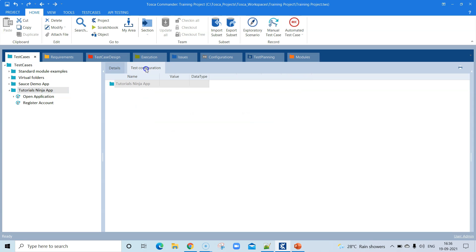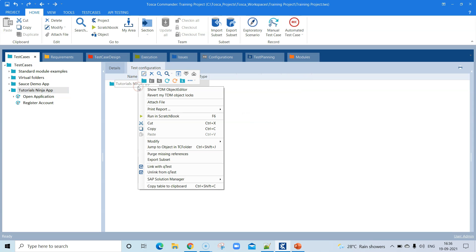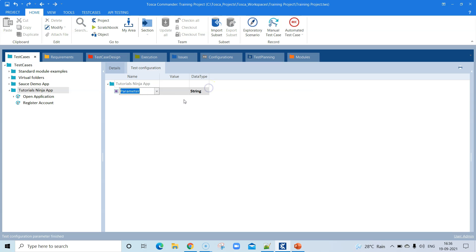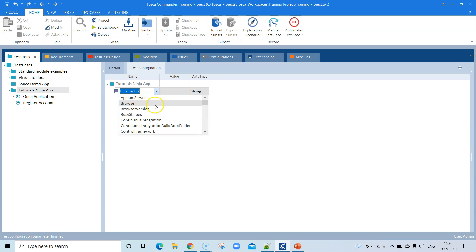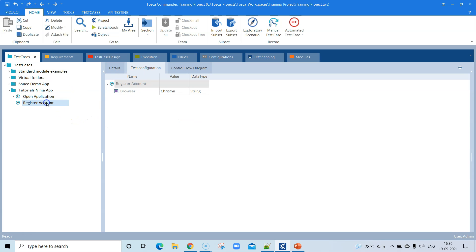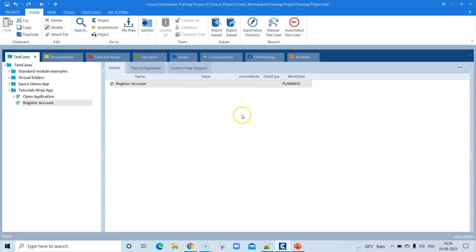We also need a test configuration parameter. Go to the test case folder and select Create Test Configuration Parameter. We select Browser and set it to Chrome so the application opens in that browser. The initial steps for the Open Application test case are now done.